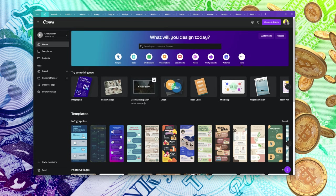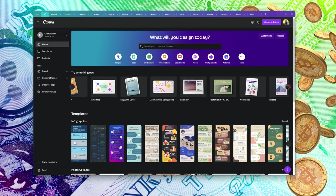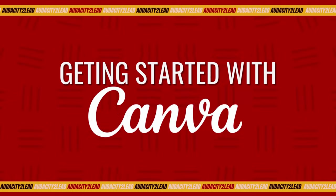Infographics, photo collage, desktop wallpaper, graph, book covers, mind maps — you name it. You can create all of that inside Canva.